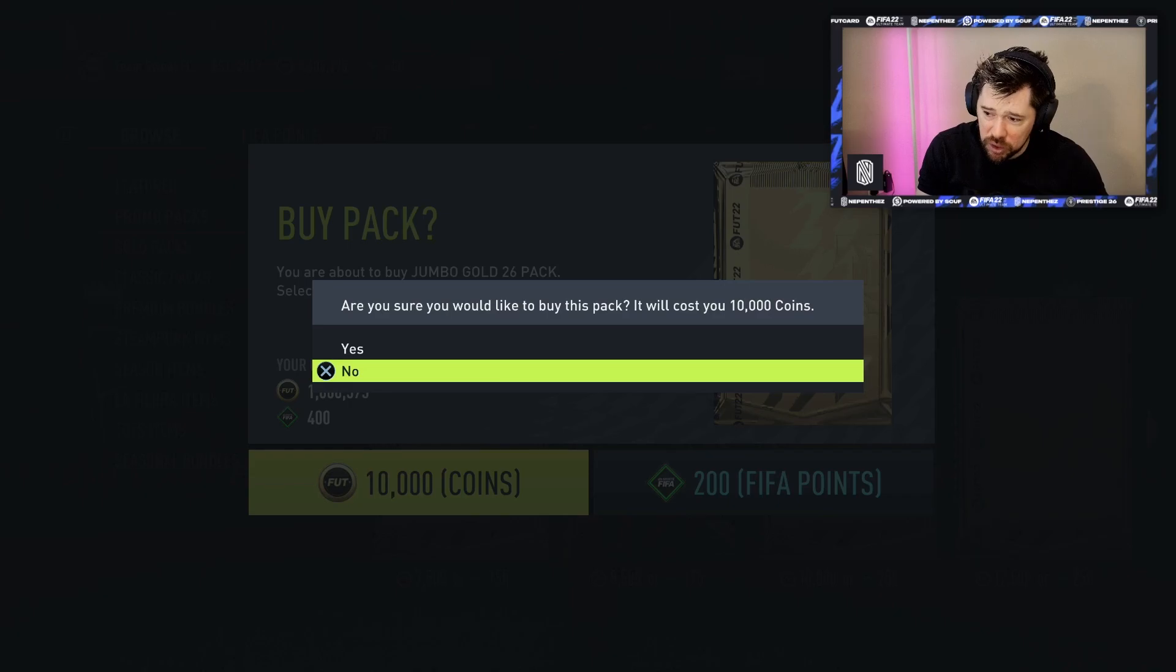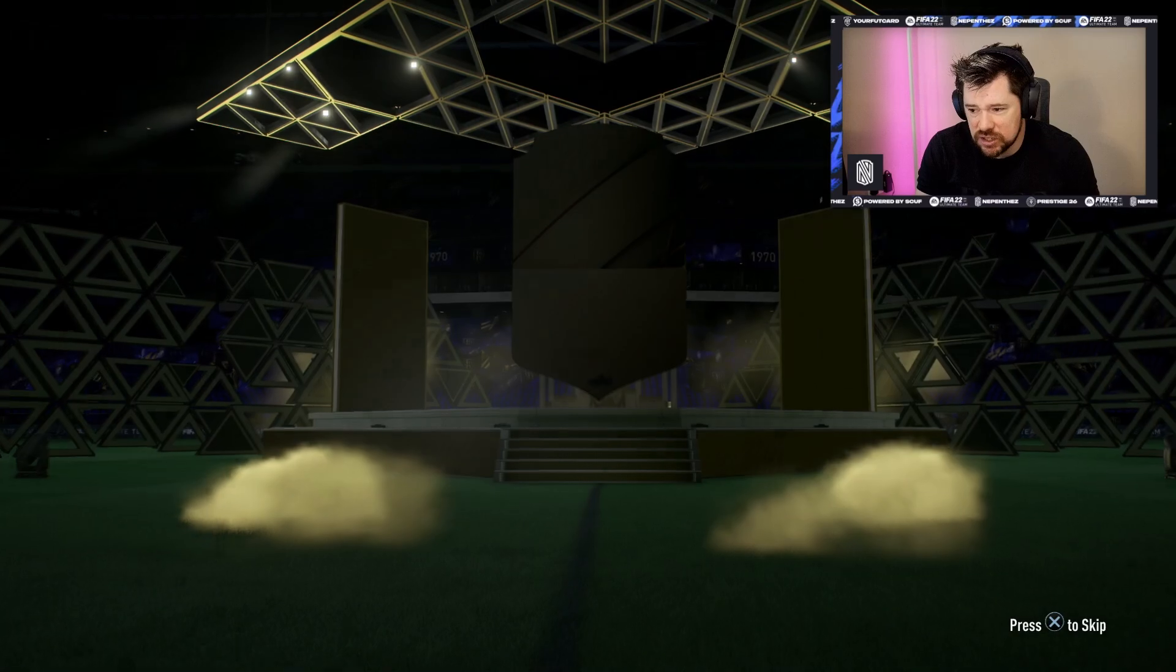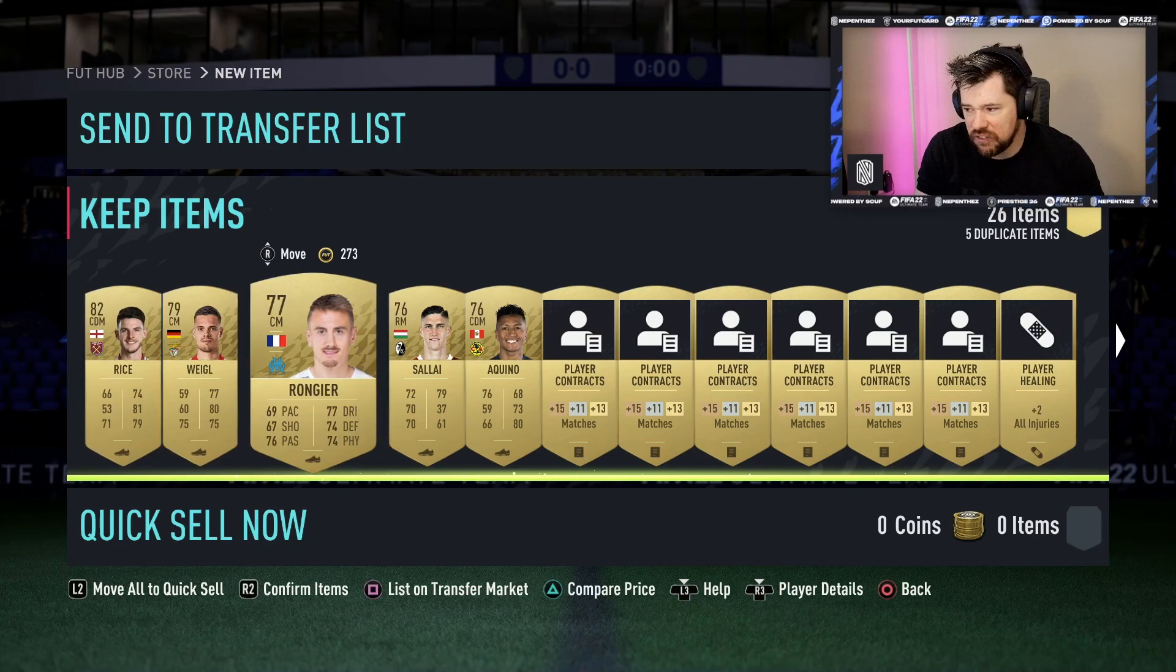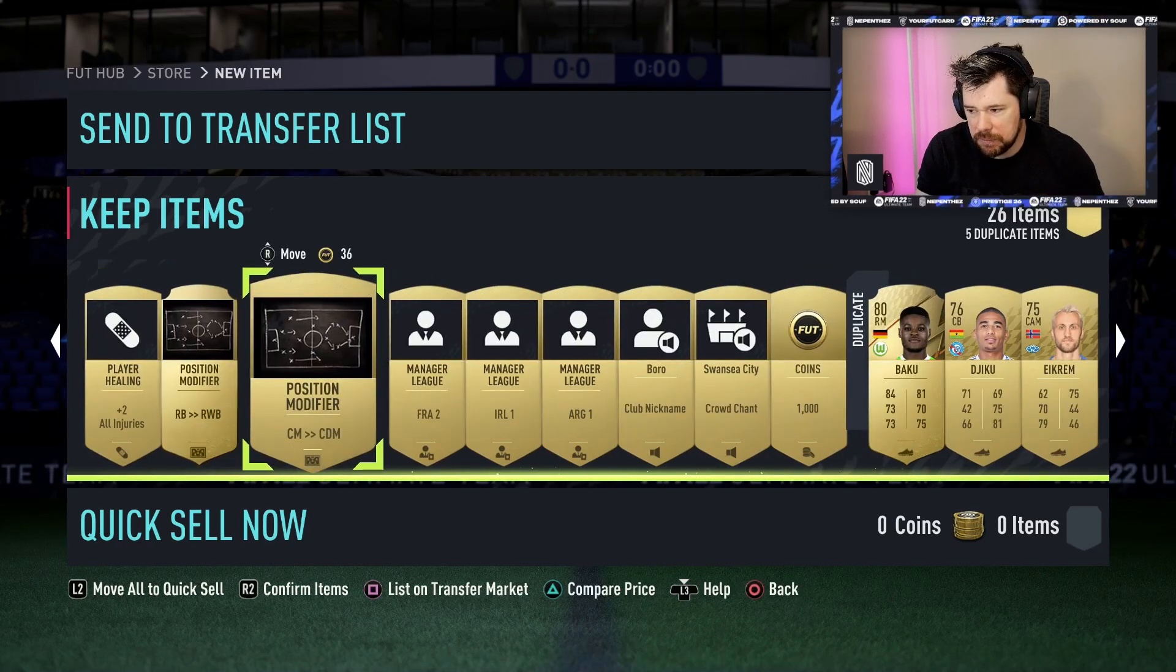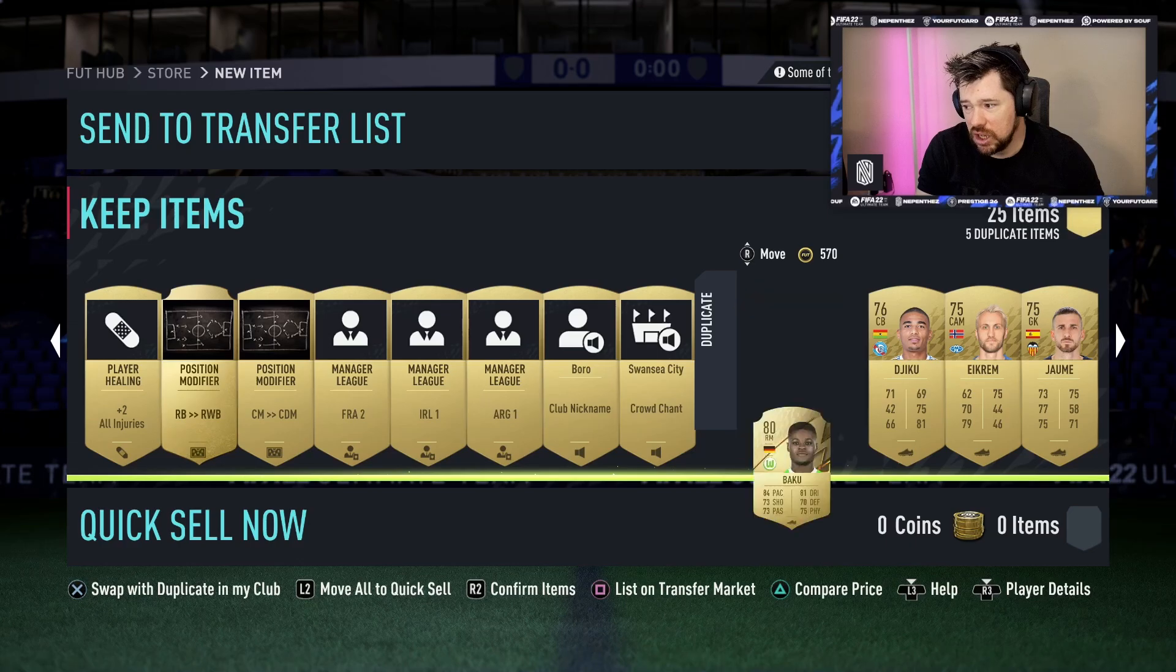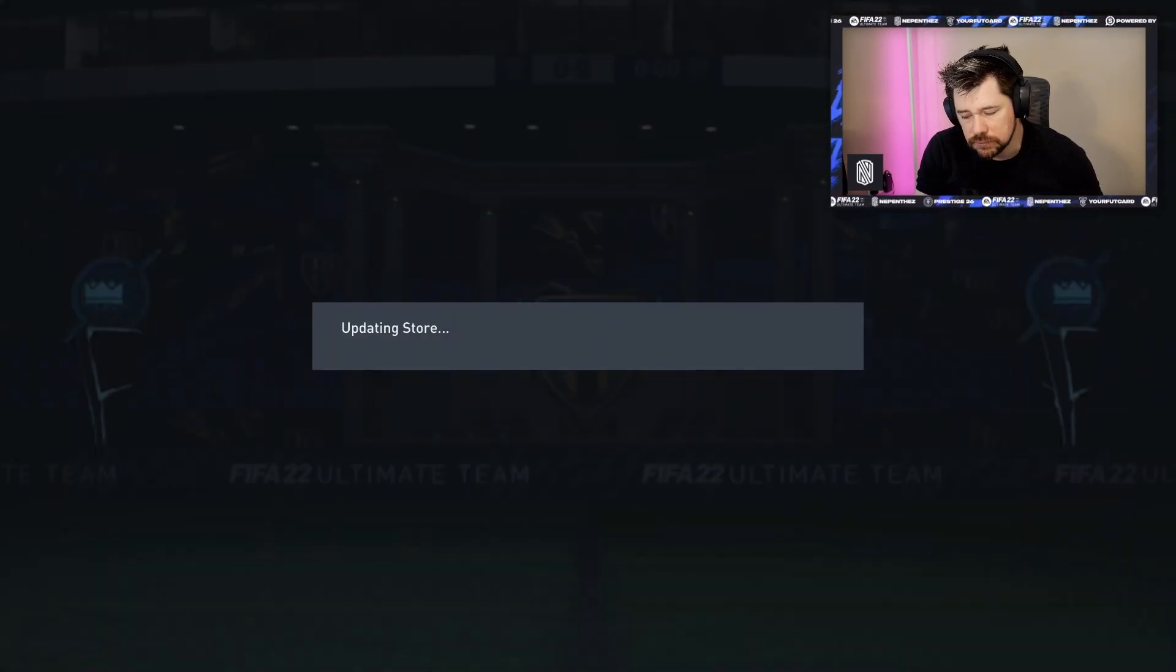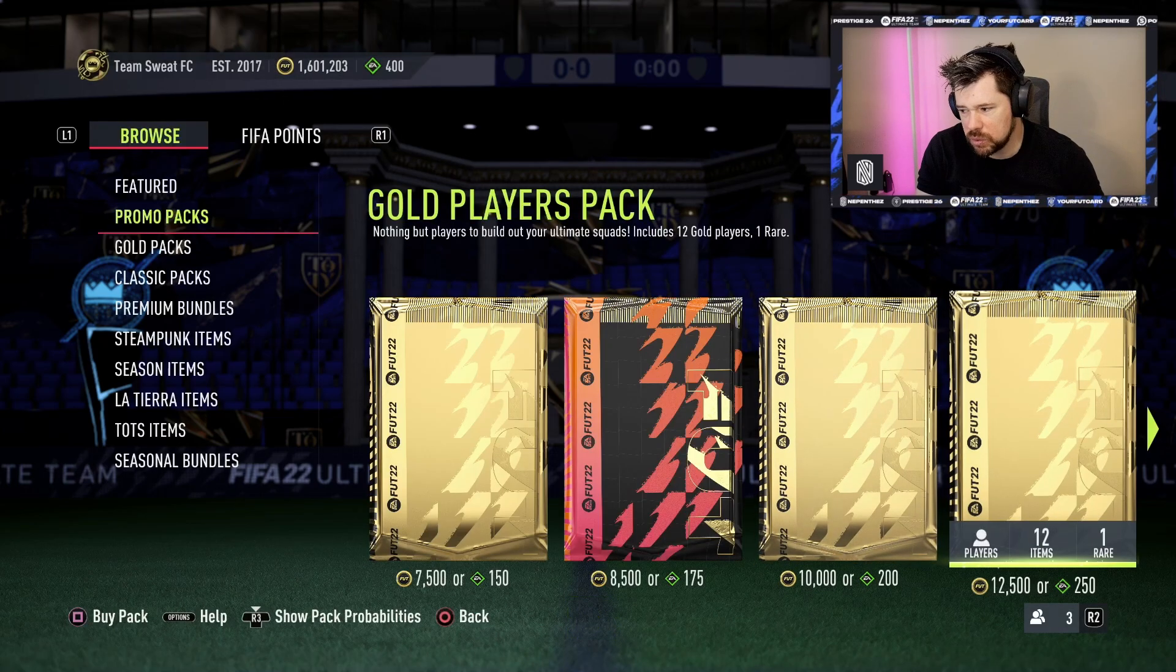The Jumbo Gold 26 pack I personally like this pack. For 10,000 coins to get 26 items with three rares and loads of consumables I think is absolutely fantastic. A thousand coin unlocks and players or consumables, I quite like those. We're actually just going to discard that for now but I really like that pack.